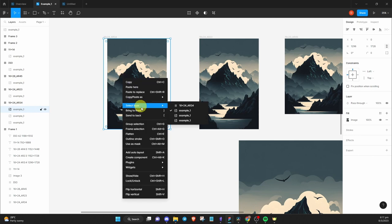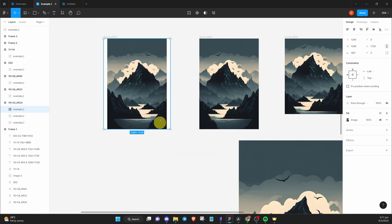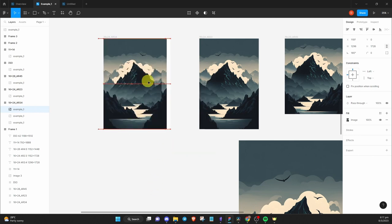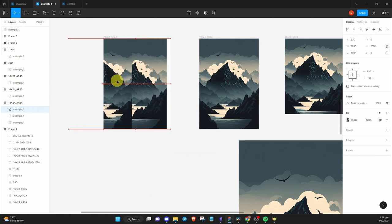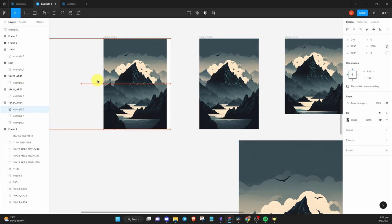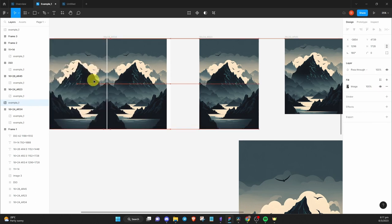Right click on the image and click flip horizontal. Now you'll just move the image to fill the gap and make sure to adjust it accordingly so that it fits perfectly.